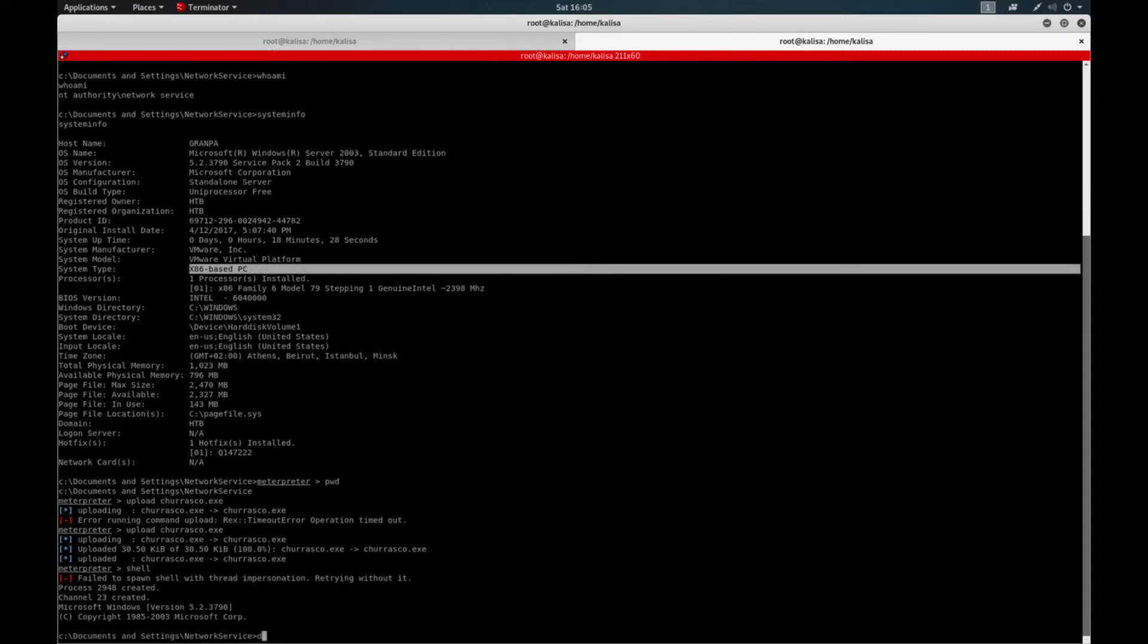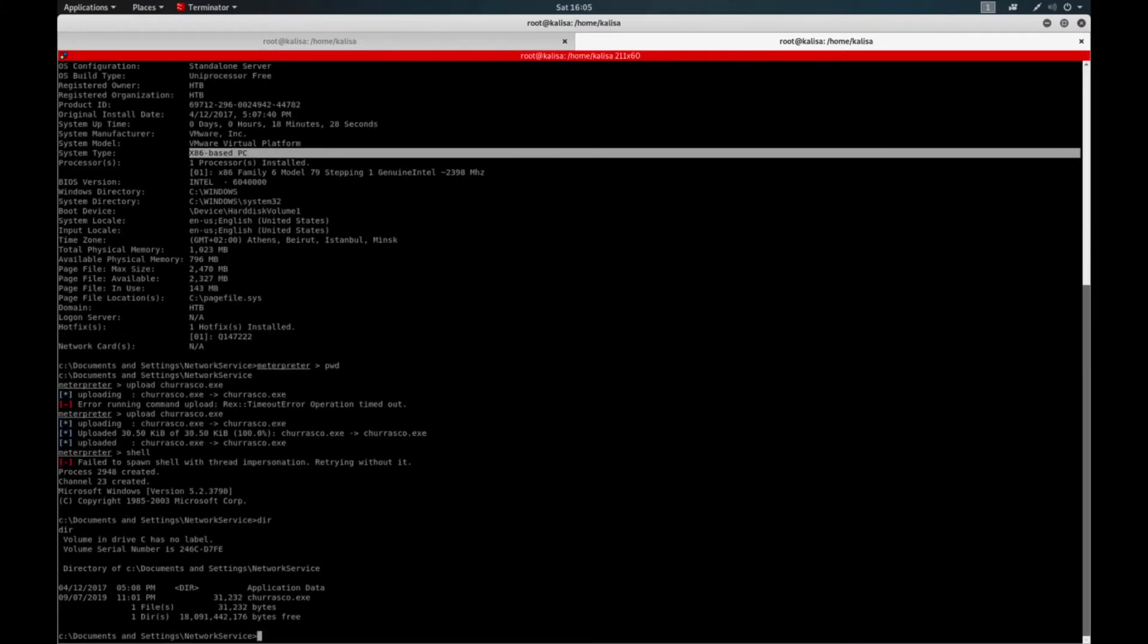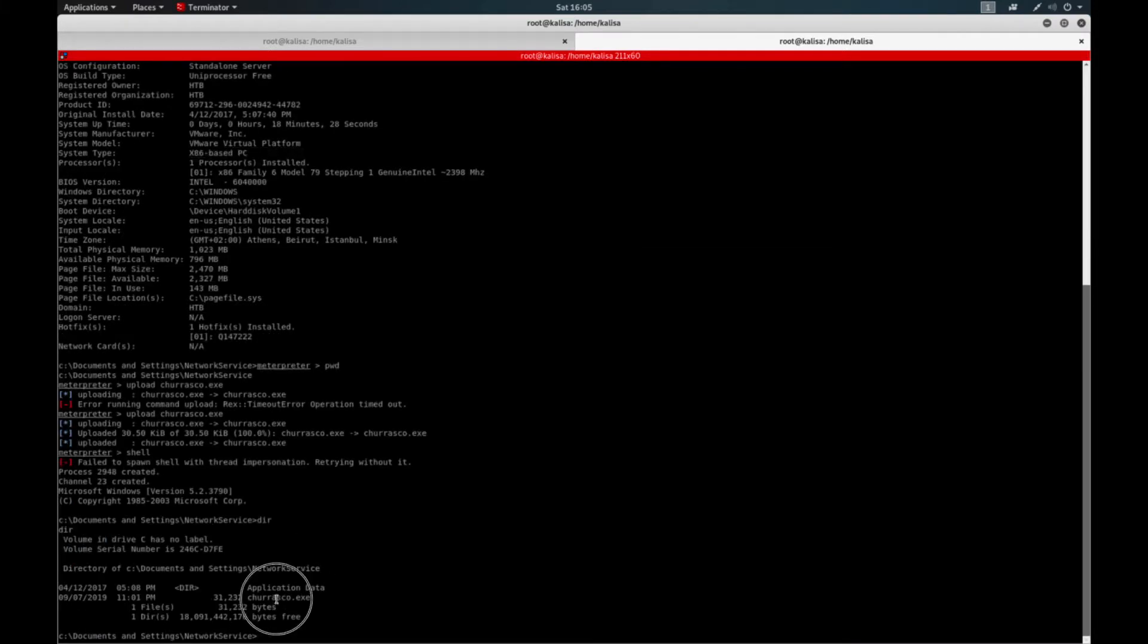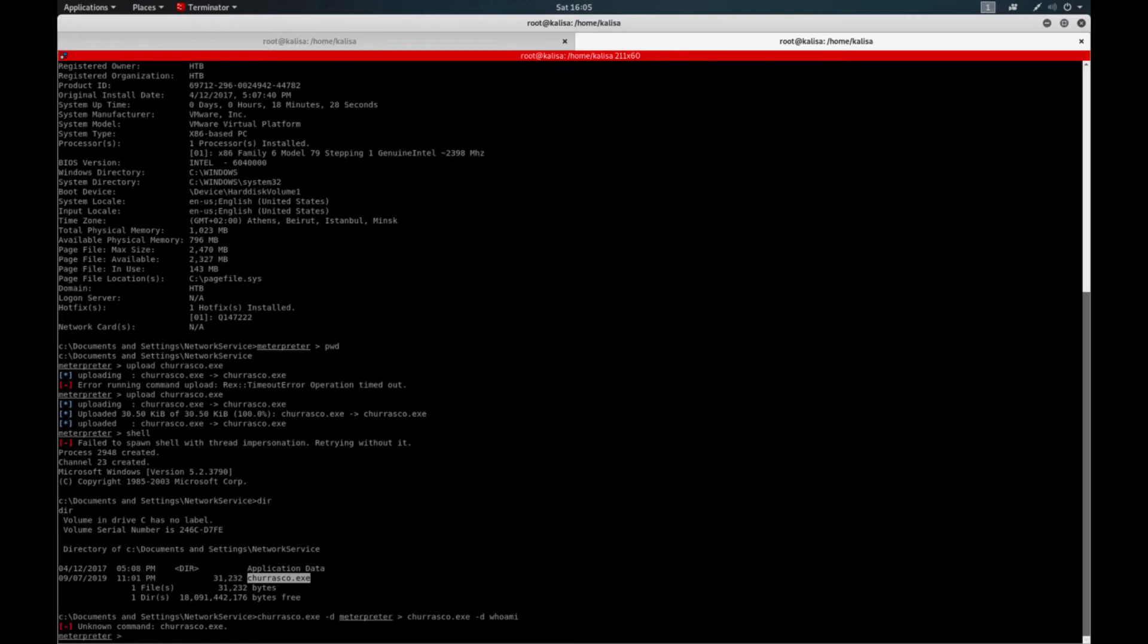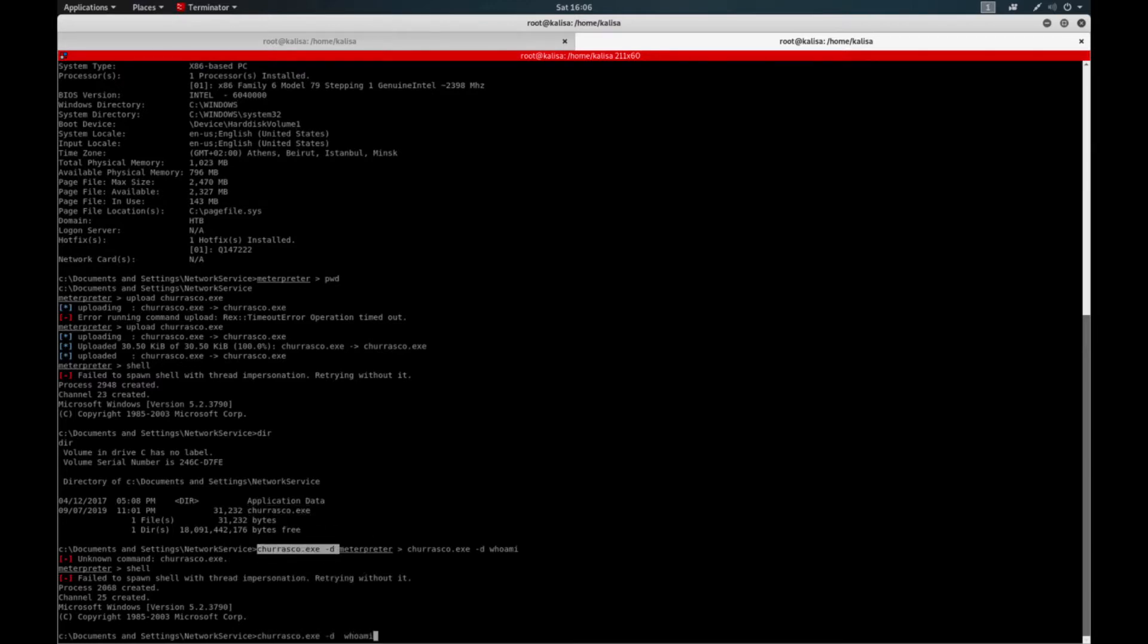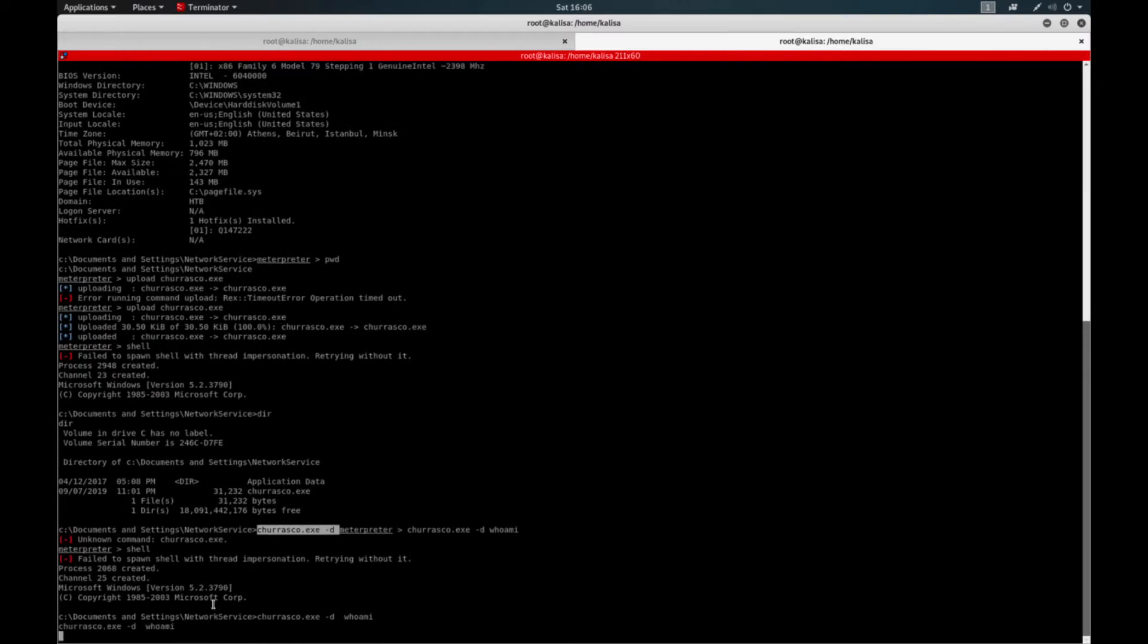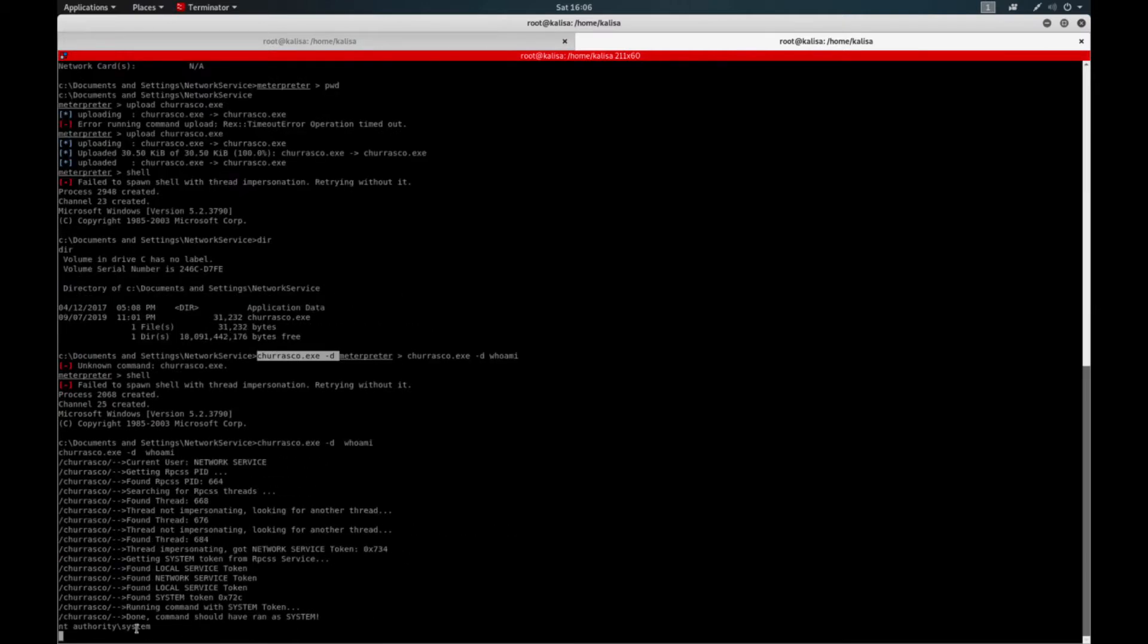After you upload this Churrasco exe file, you can run any command by impersonating the privileges of the system user. For instance, when you ask for who am I, if I don't lose the shell, so when I ask for who am I, it will answer me like I am the entire system.